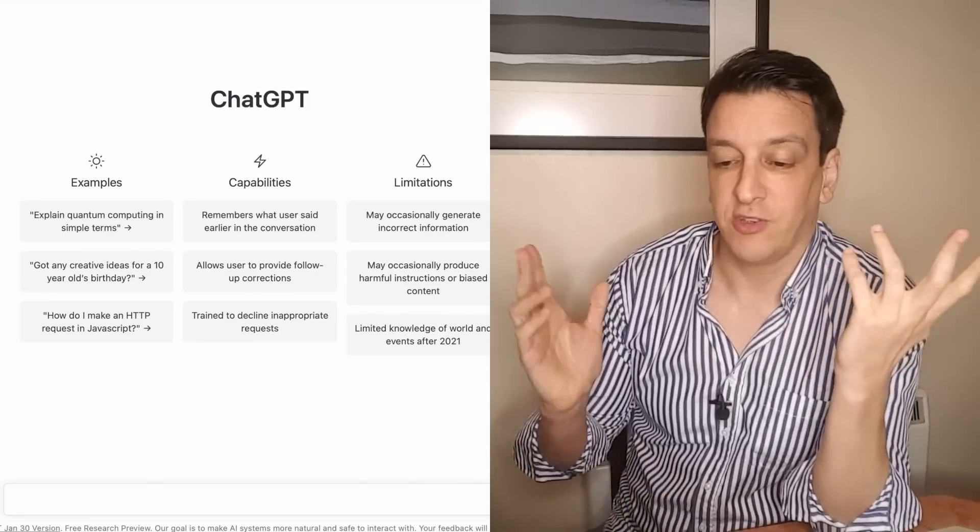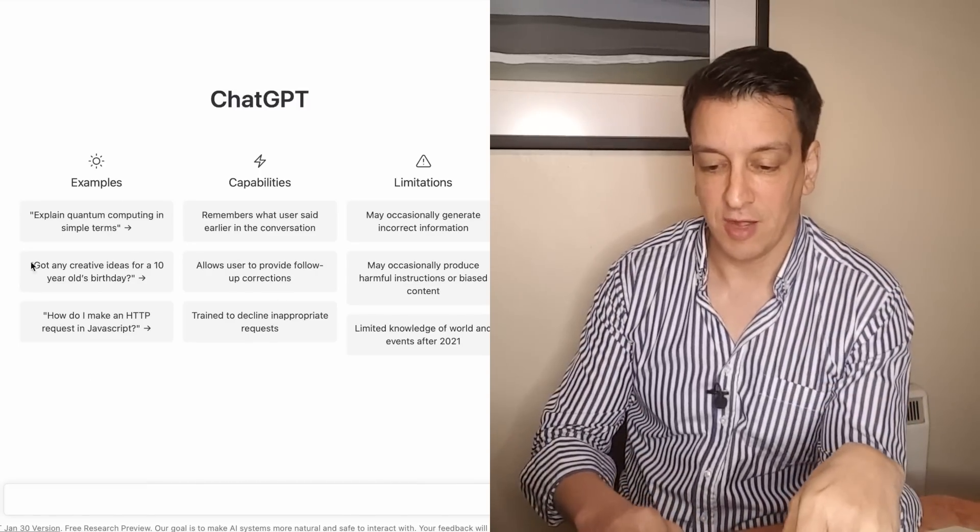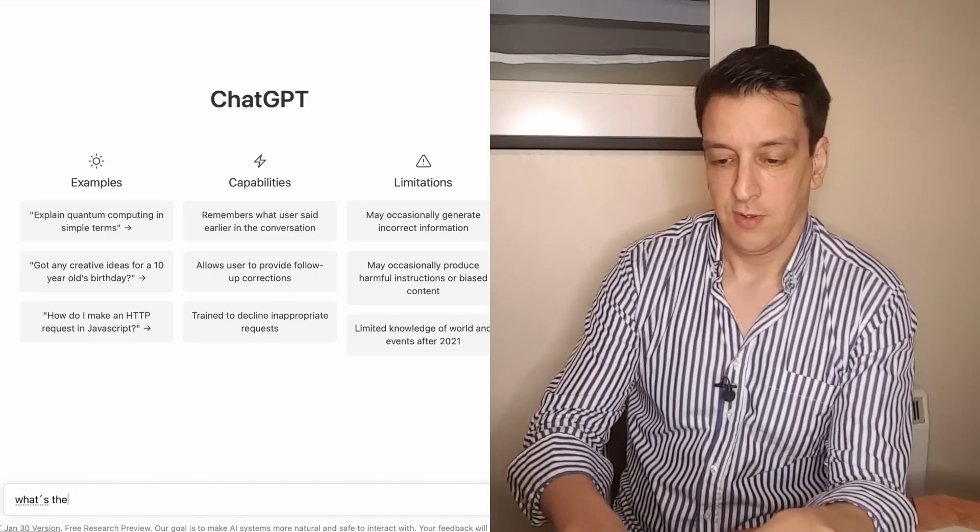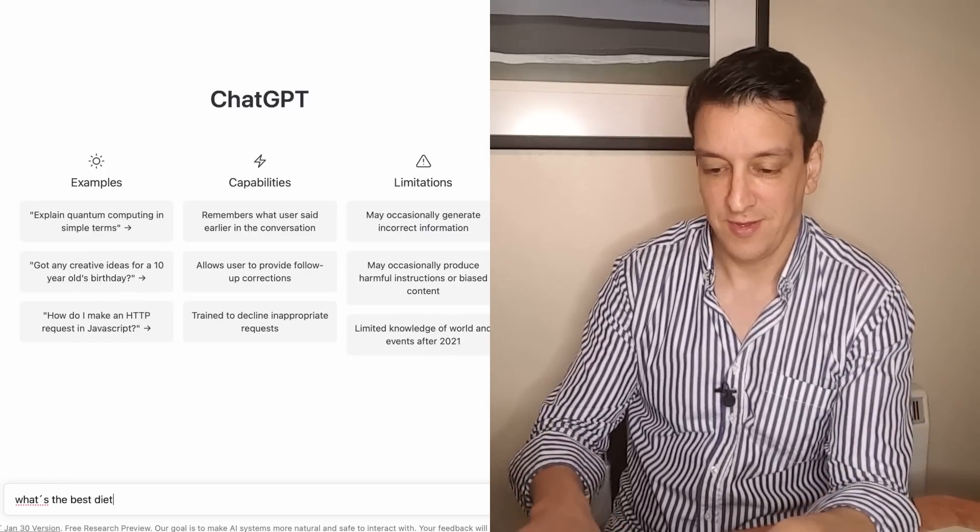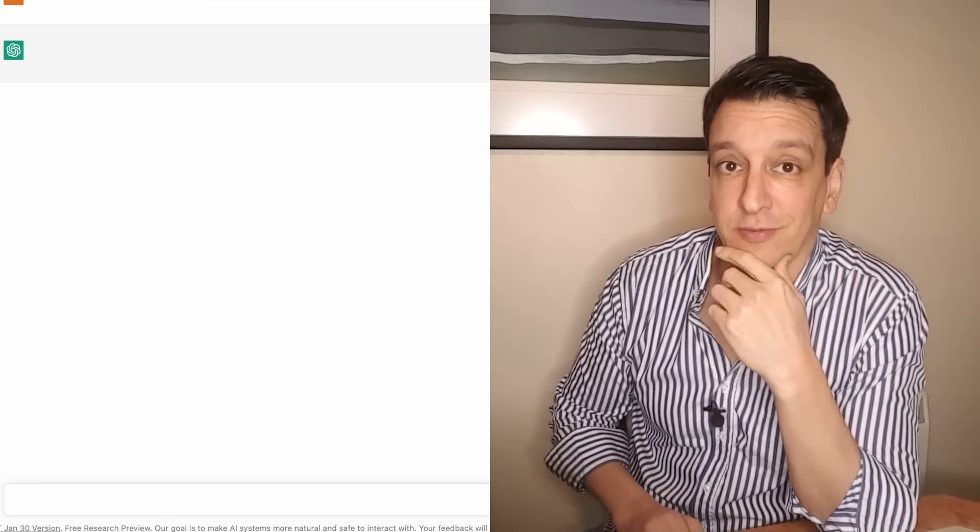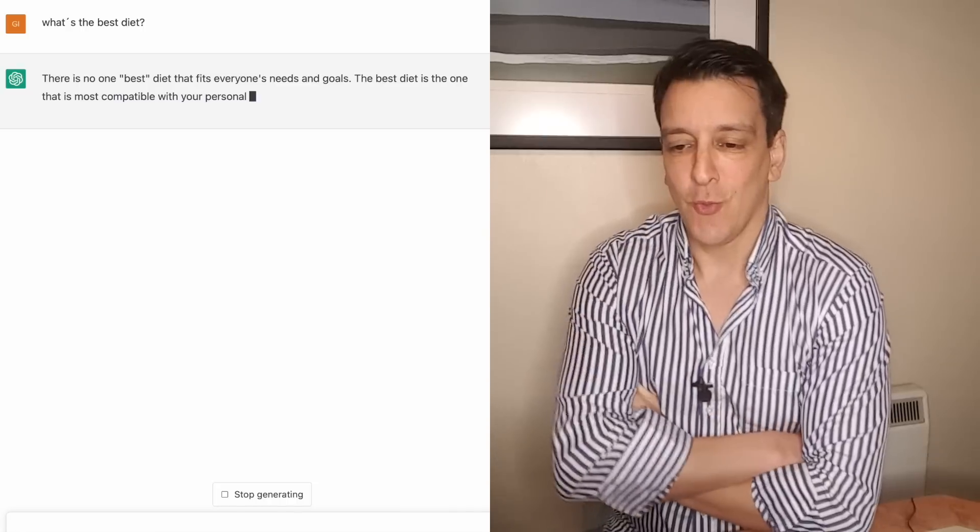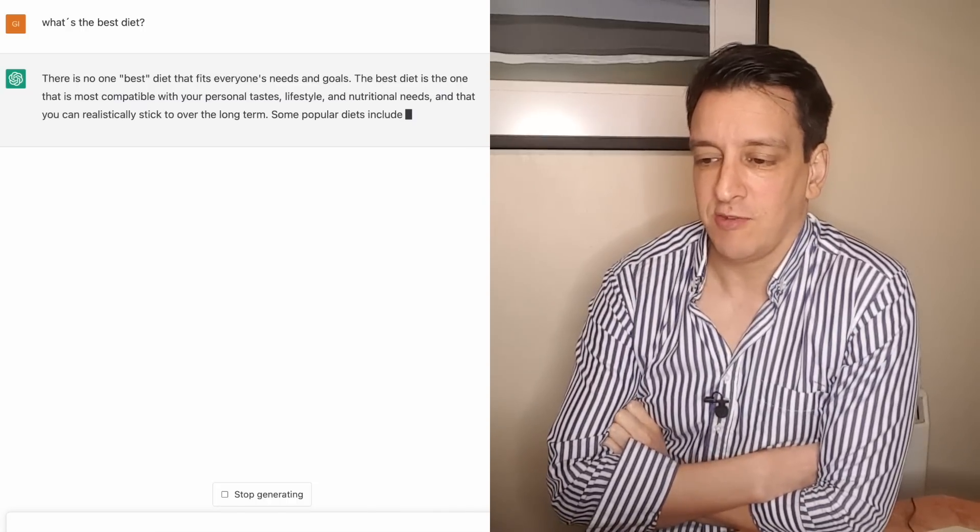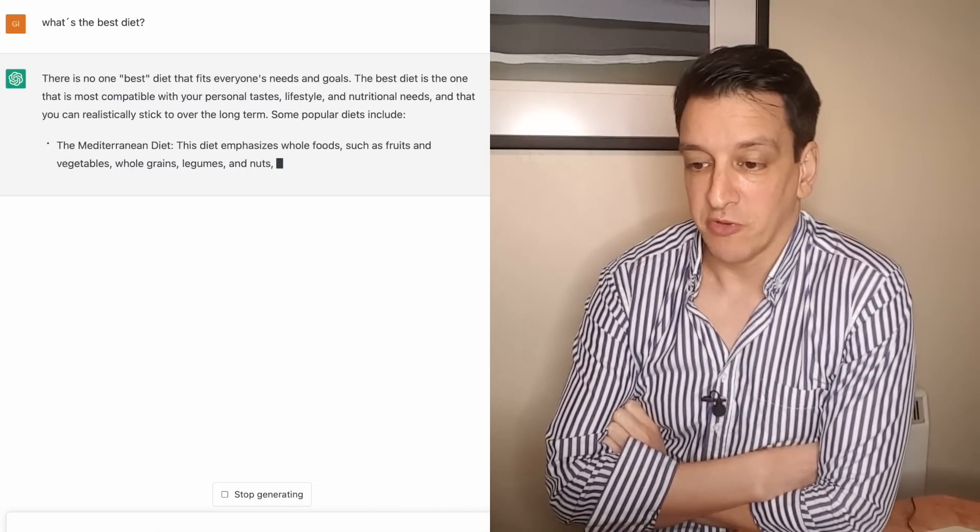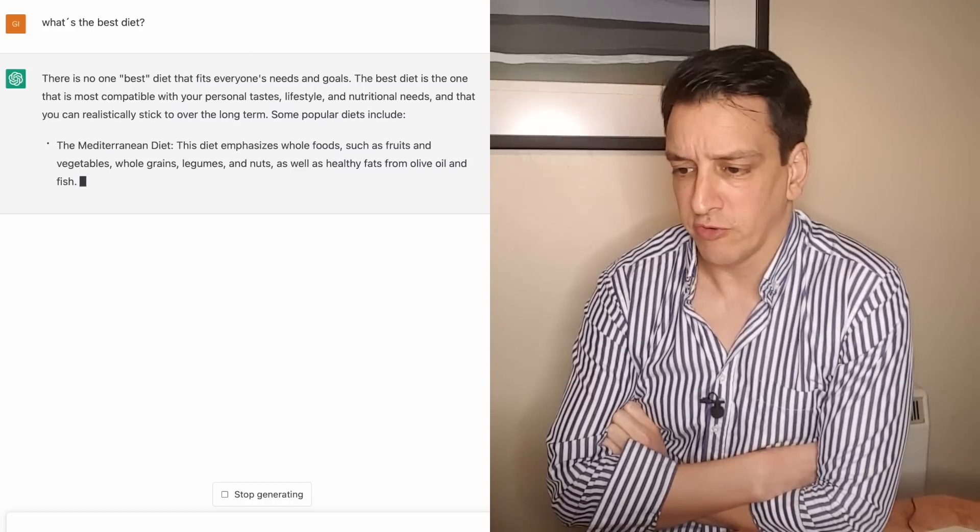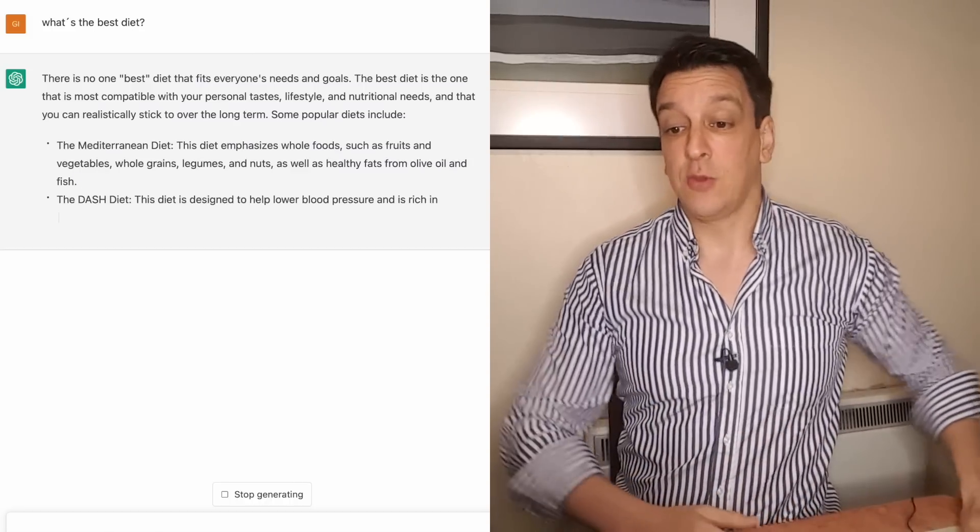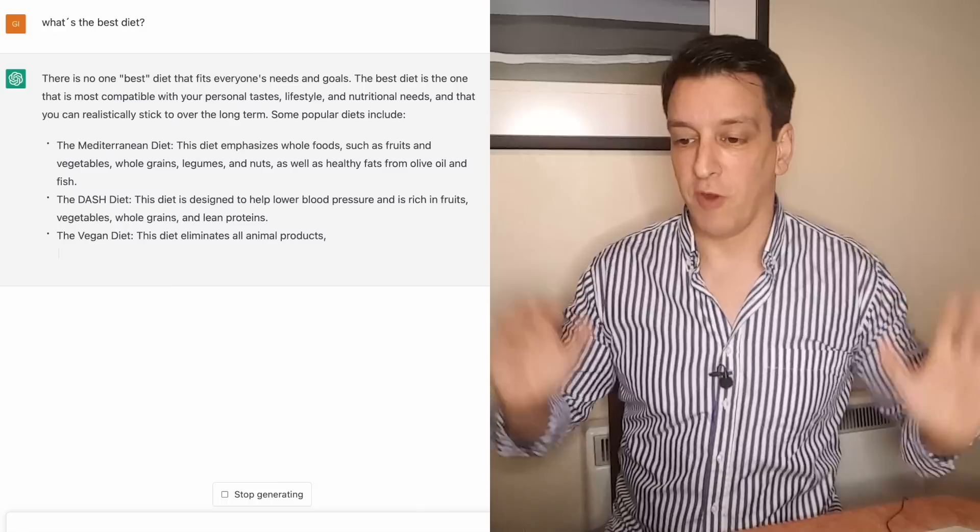I'm going to ask it some questions about nutrition and health and science and we'll see how it does. We're going to rate the answers on a scale of 1 to 10 for scientific accuracy. So let's take it for a spin. I'm just going to ask it what's the best diet. It's kind of a trick question but everybody asks that all the time. There's no one best diet that fits everyone's needs.